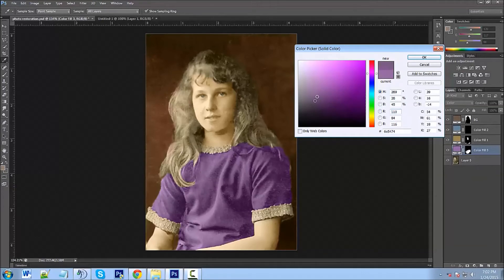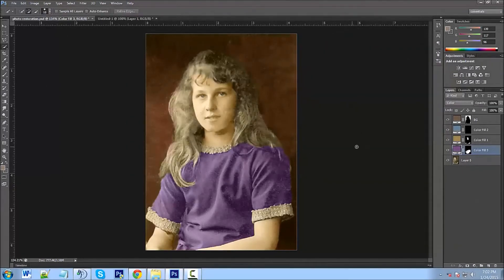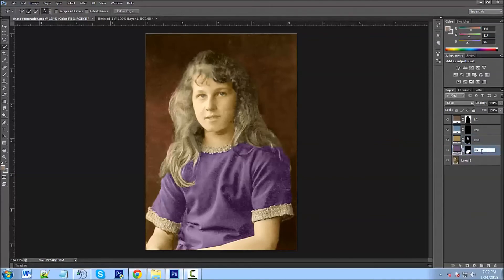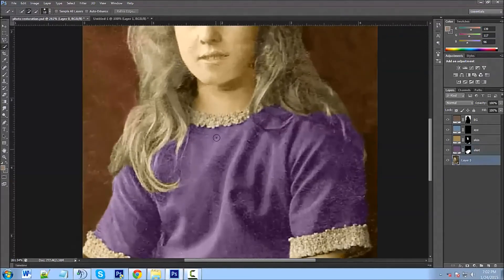That looks pretty good — we can always change that later. Click OK. Now we're going to work on the shirt edges. Let me name the layers first: 'eyes,' 'skin,' 'shirt.' Now for the edges, grab the Quick Selection tool, zoom in, and let's do these edges quickly.